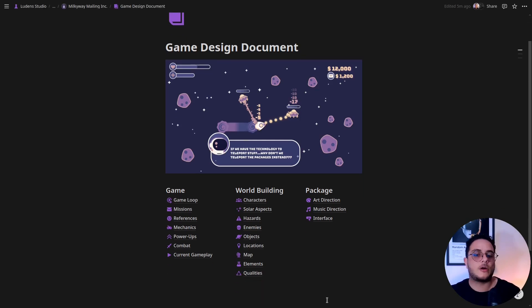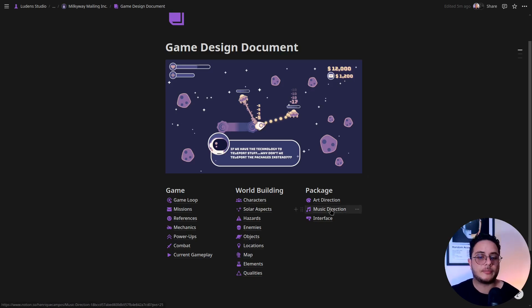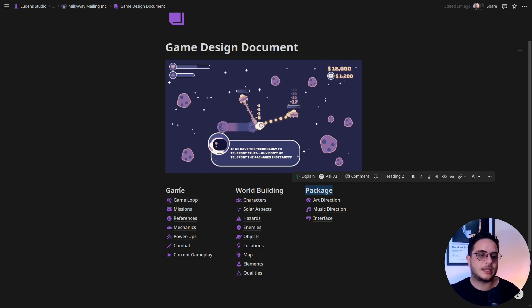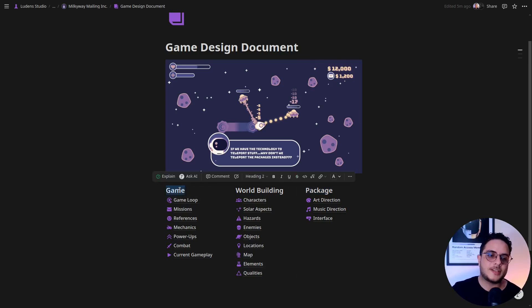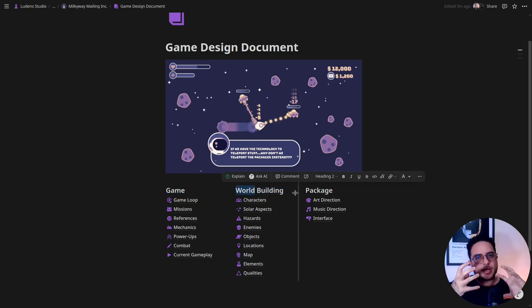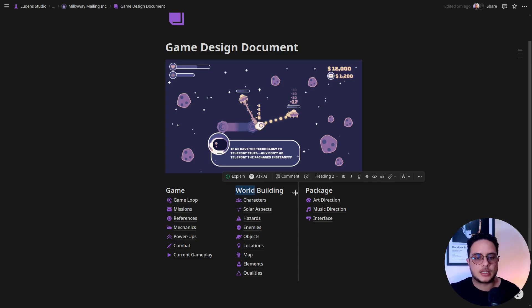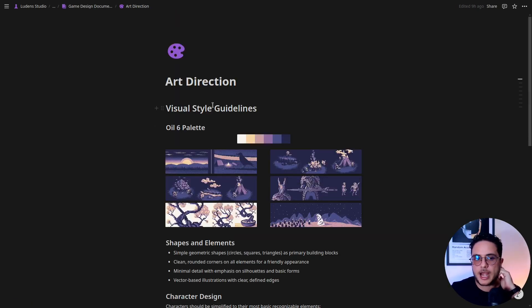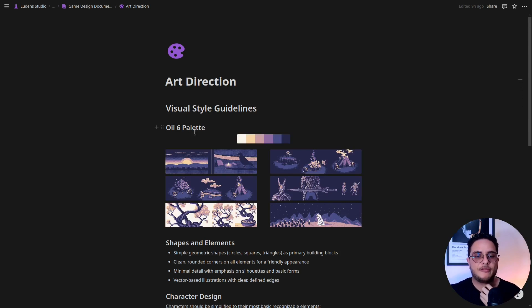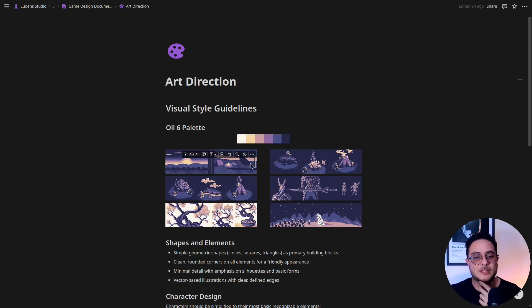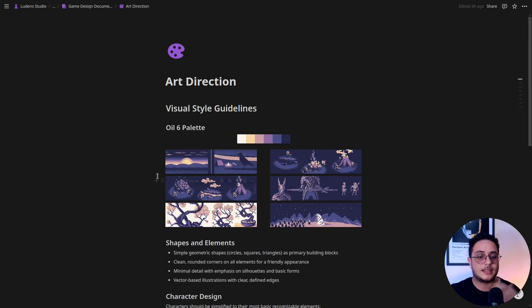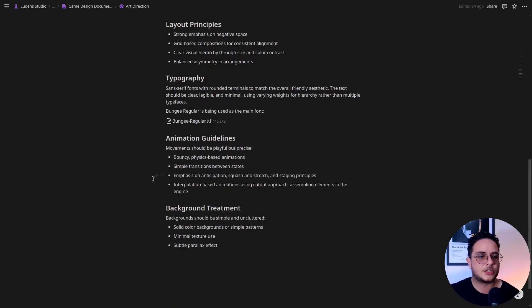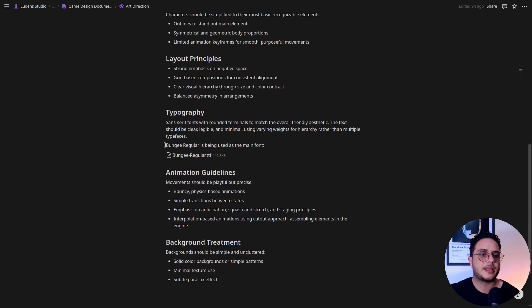But let me show you the music direction of the game. The third category is the package, which is basically how everything here on the other side, so the system of incentives, the world building which is basically the storytelling of the game, will be packaged and presented to the audience, to players. So I have the art direction which has some guidelines. So I'm using the Oil-6 palette available on Lospec, and I love this palette. I think that I'm going to use it on future games as well because I love purple and yellow, and this palette is all about purples and yellows.